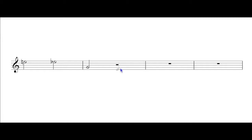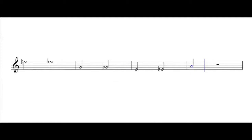G natural lowered a half step moves to G flat. E natural, an octave below, lowered a half step. And finally, we've got A natural moving down a half step to A flat.